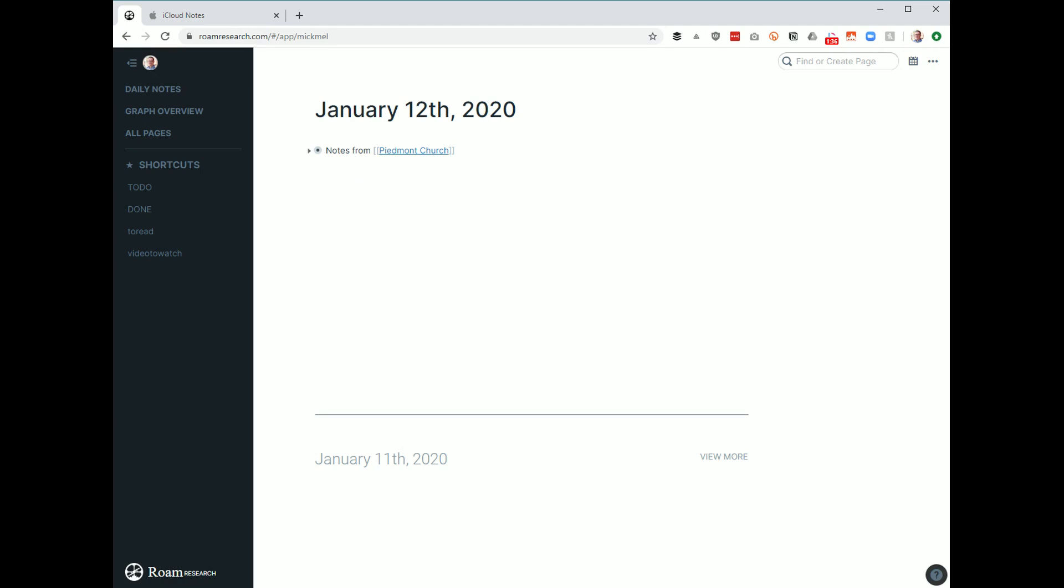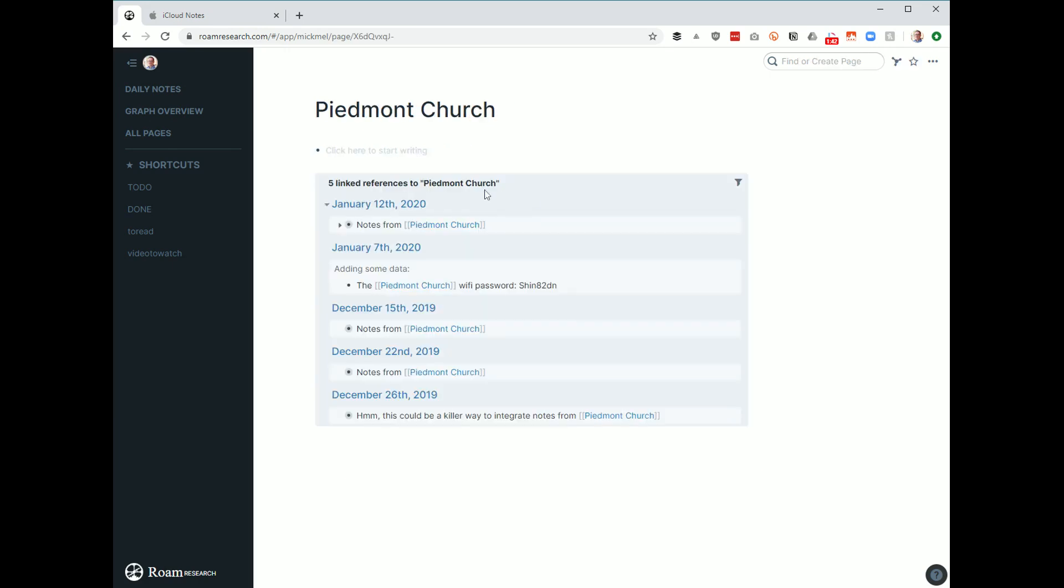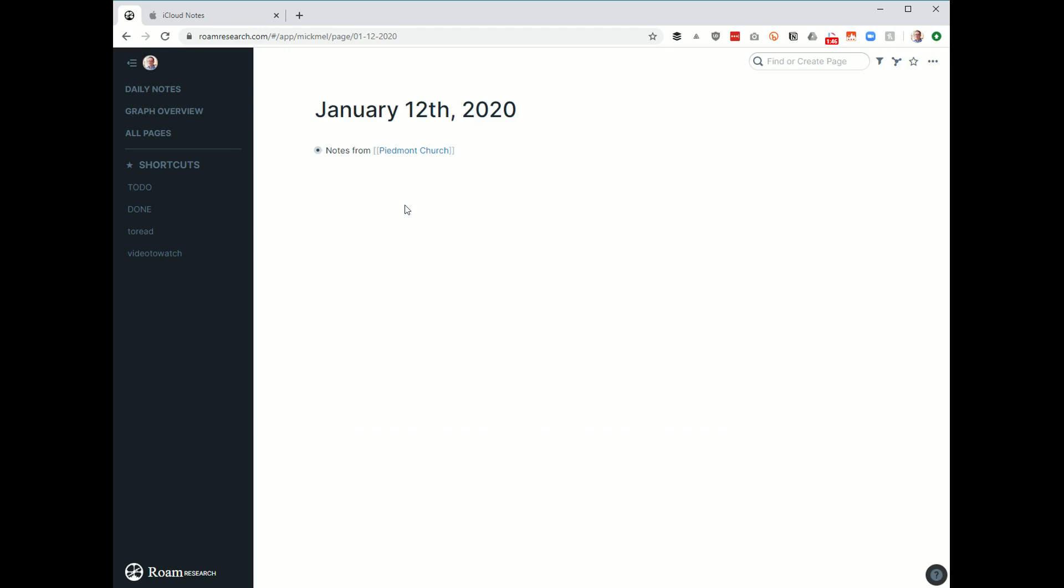If you put double brackets around, kind of like in Wikipedia, it creates and links to a page called Piedmont Church. And so if I were to click that, I can see all the times that was referenced. And this is where it can get really cool for the Bible over time. So I keep referencing verses. I can go back and see the context I referenced them, notes I referenced from. It can just come a big web of references.